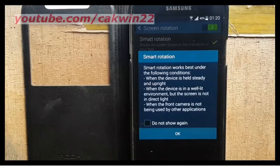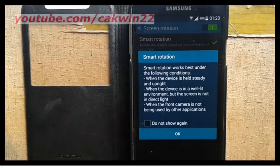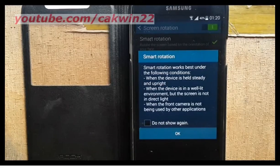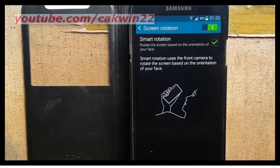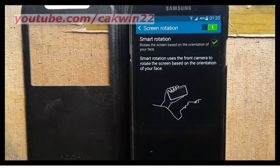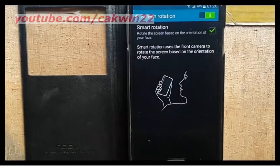Smart Rotation works best under the following conditions: when the device is held steady and upright, when the front-facing camera is not being used by another application, and when the device is in well-lit conditions but the screen is not in direct light.